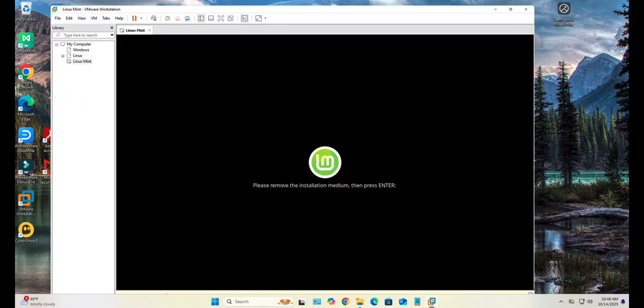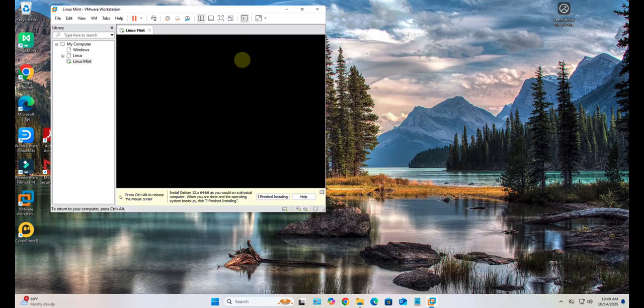It's asking us to remove the installation media. Let's just press Enter.